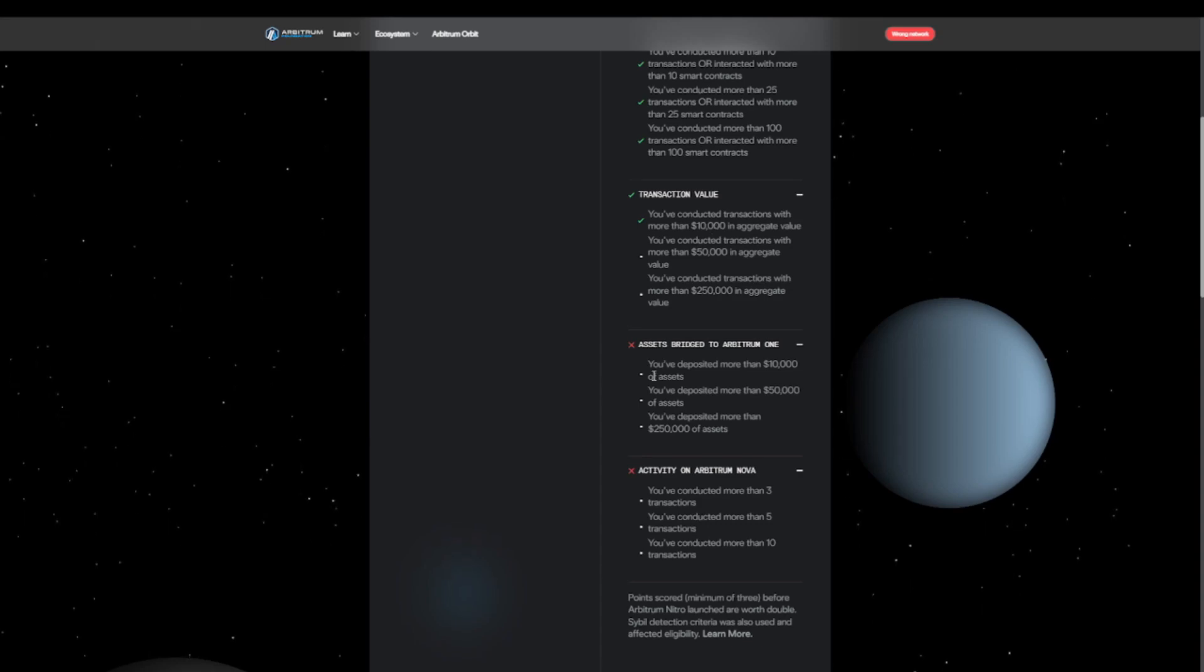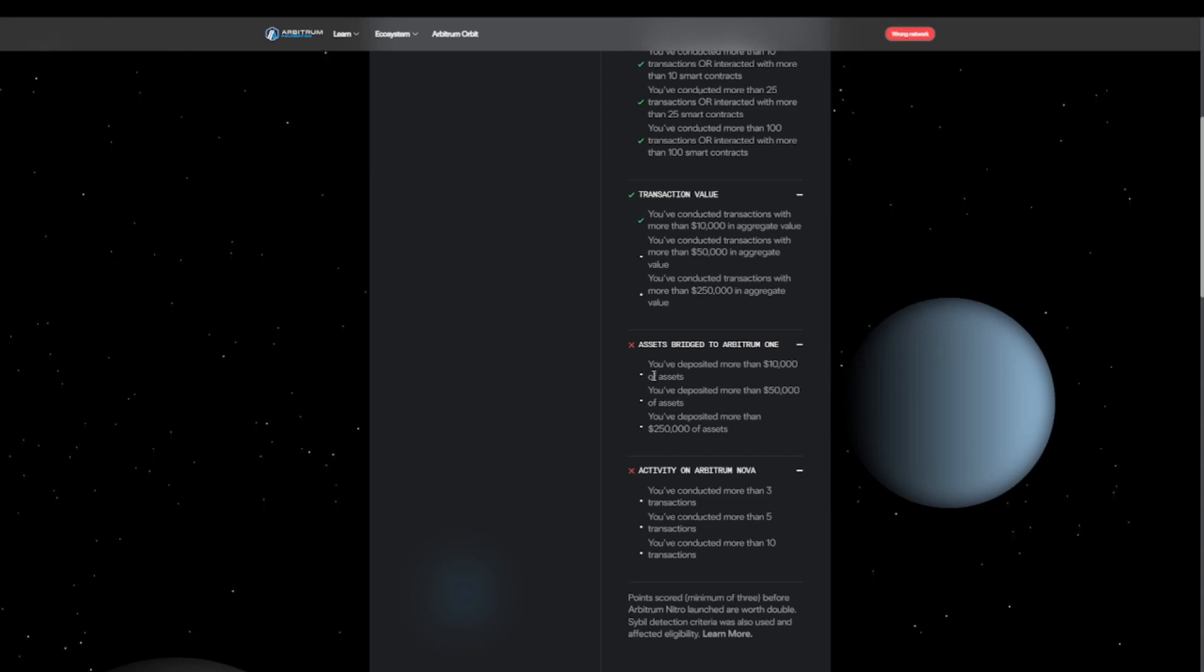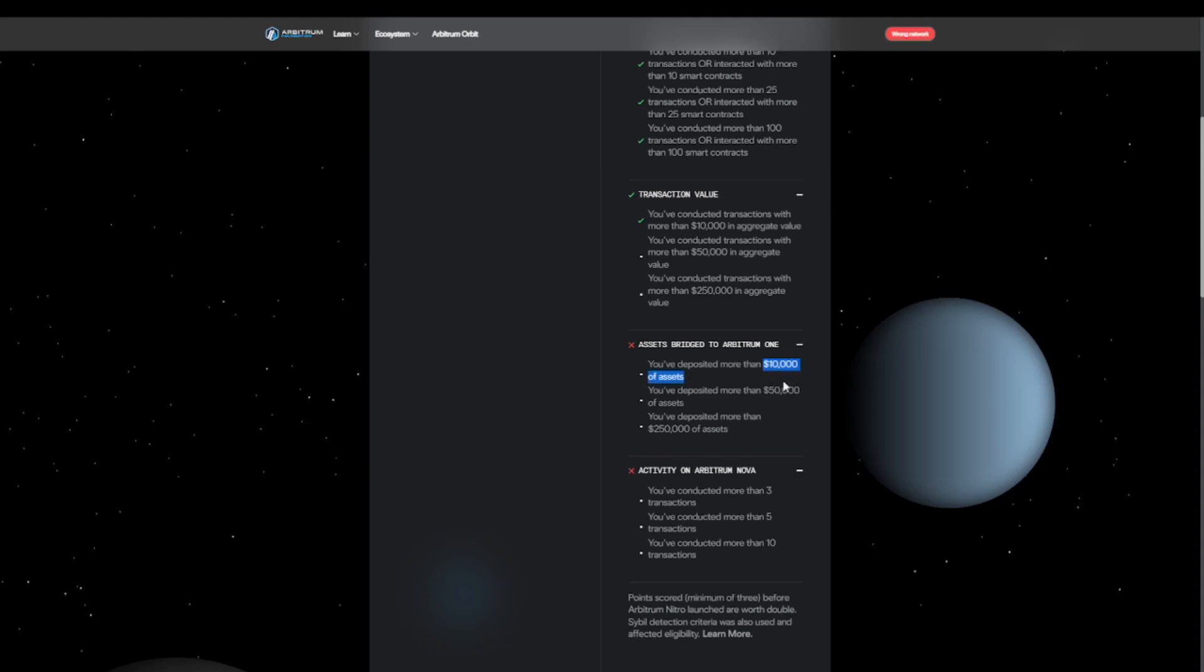The next one will probably be more difficult for us. This is the total amount that you transferred to the ecosystem. For Arbitrum the minimum was $10,000, and then it goes up.